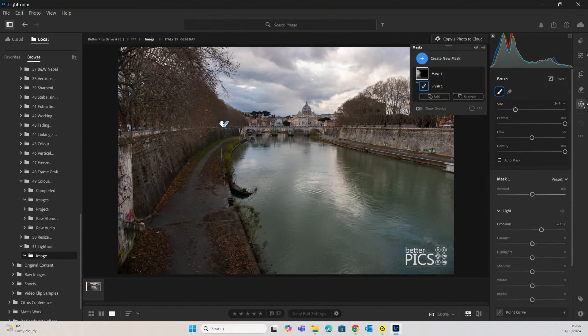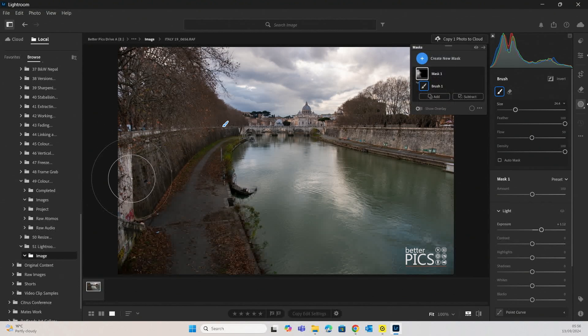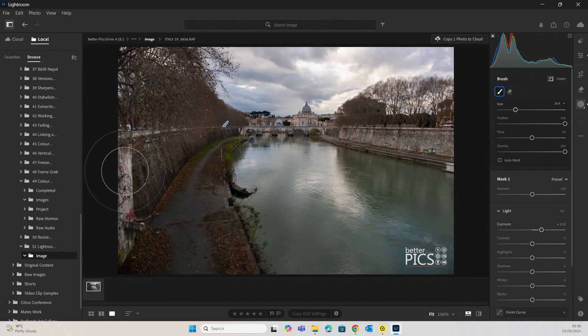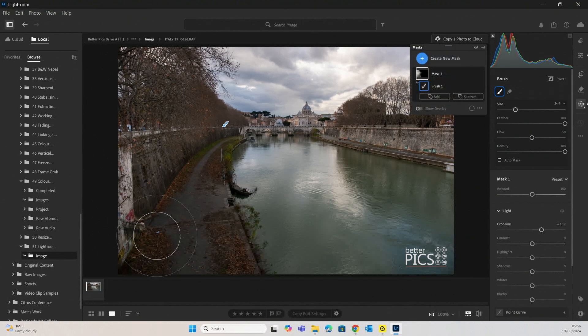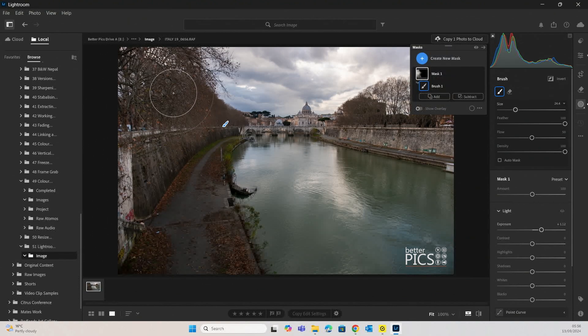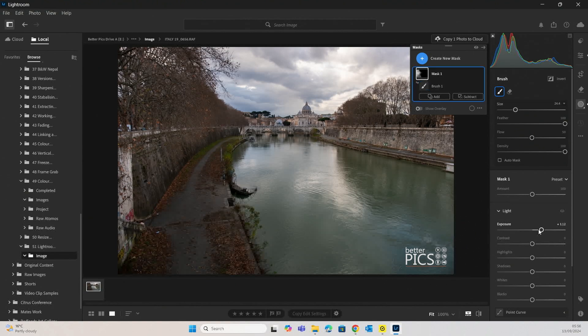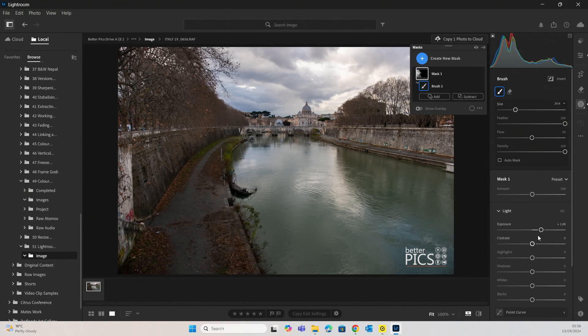When we paint, we can see that it's applying extra adjustments to different areas of the image that we haven't already affected. Alright, that's pretty good.